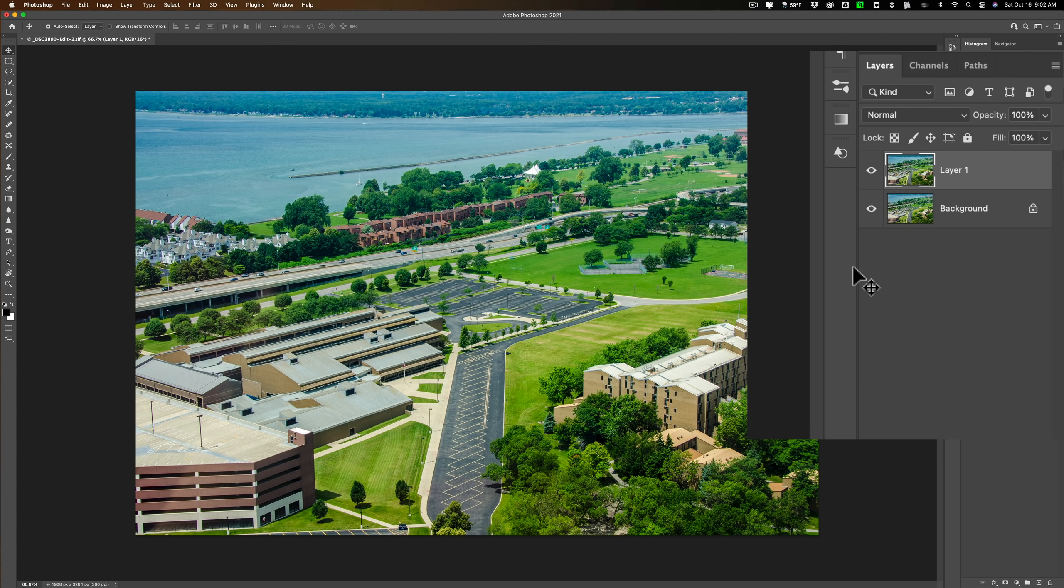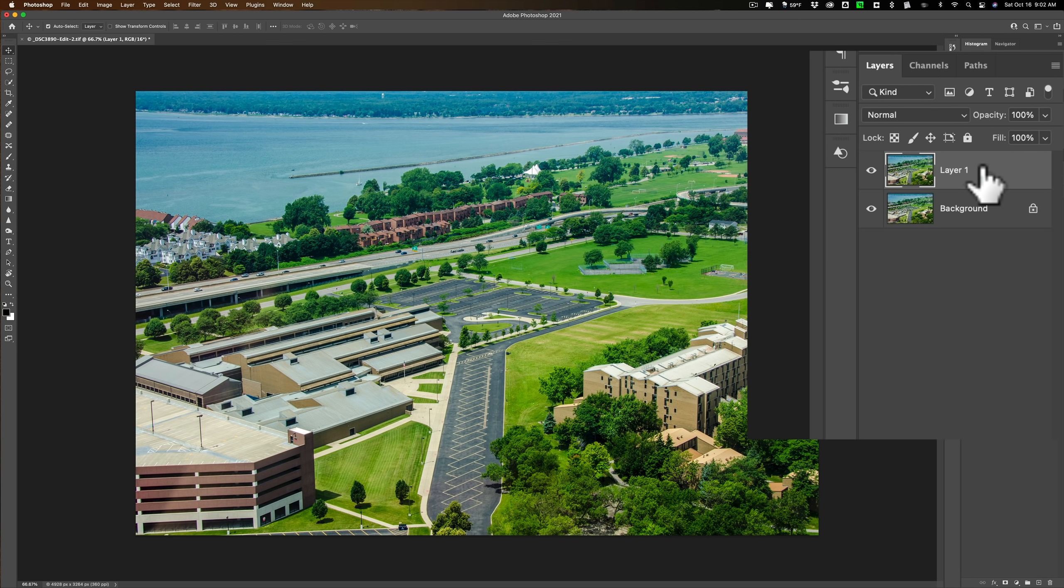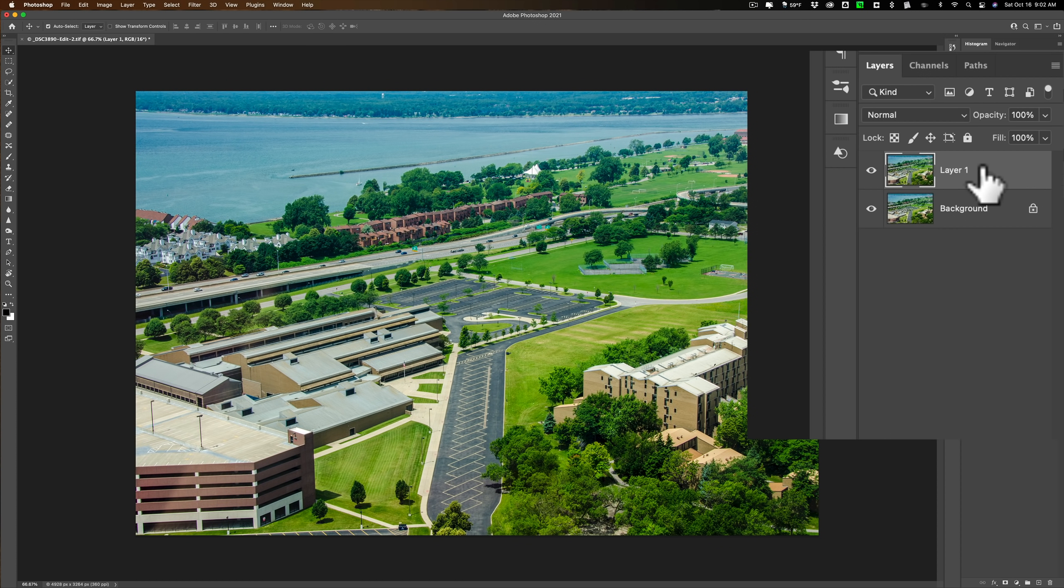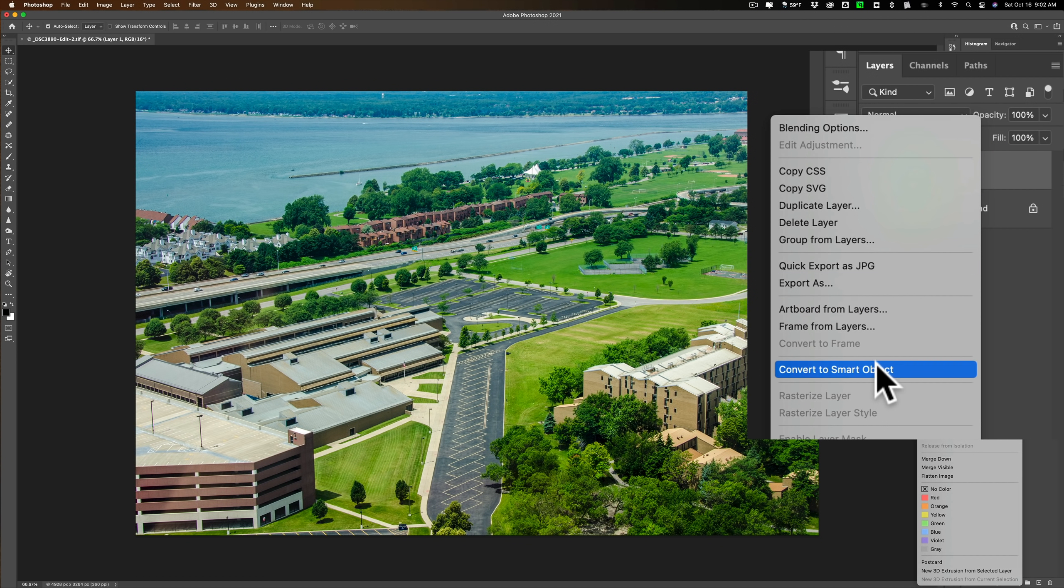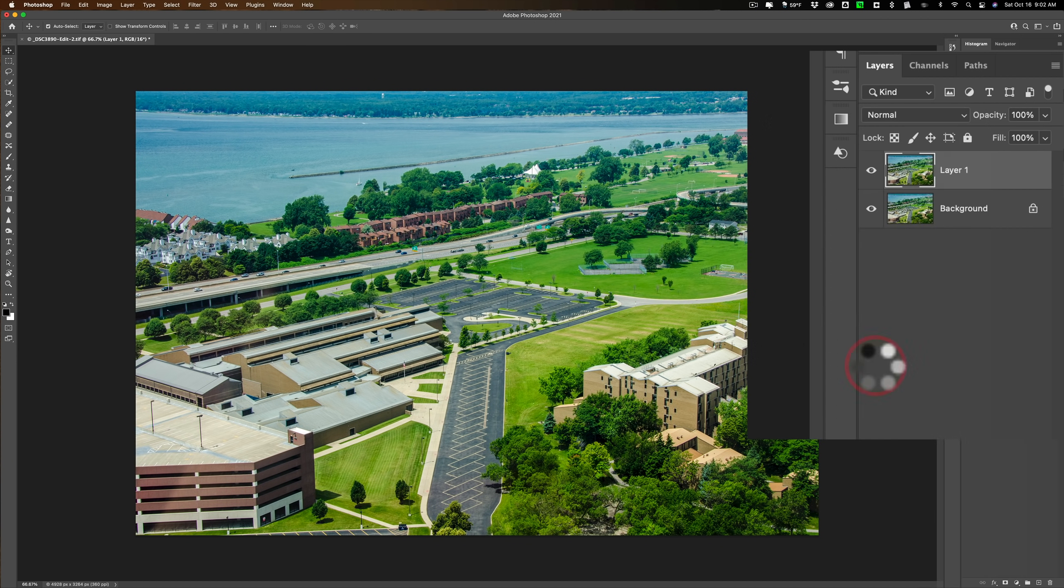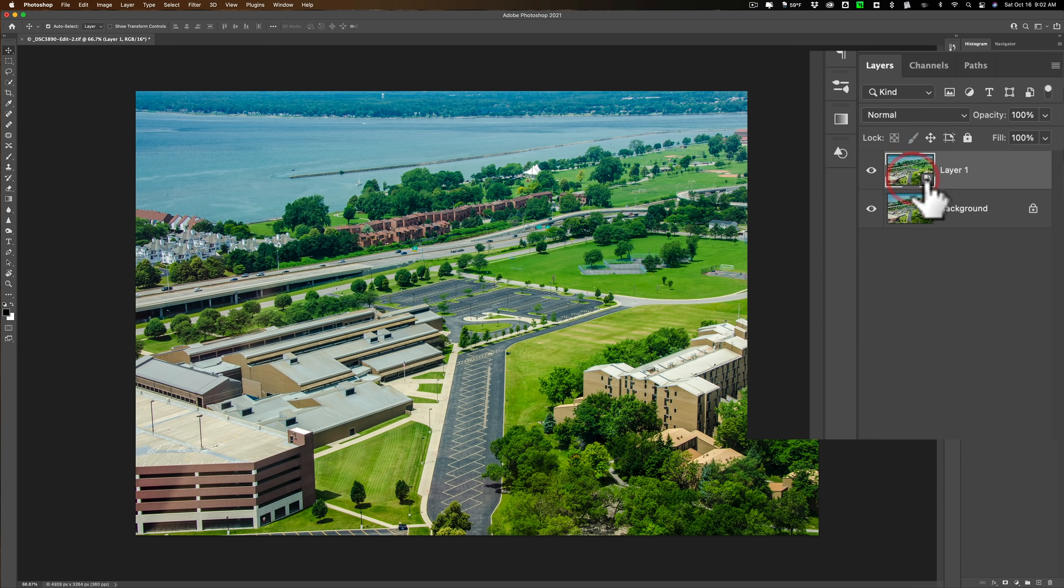This next step is optional, but I do recommend you do it. We're going to make this layer a smart object. The reason why we're going to do that is because we could then apply a filter, the tilt-shift filter to it, and then if we don't like it, we could go back in and readjust it. If it isn't a smart layer, you won't be able to go back in and readjust it. The adjustment will get baked into that layer, and you'll have to start over. So to make this a smart object, we're going to right-click right on it and go down to Convert to Smart Object. Once it does that, you'll see that it will have a little square in the corner. That means it's a smart object.